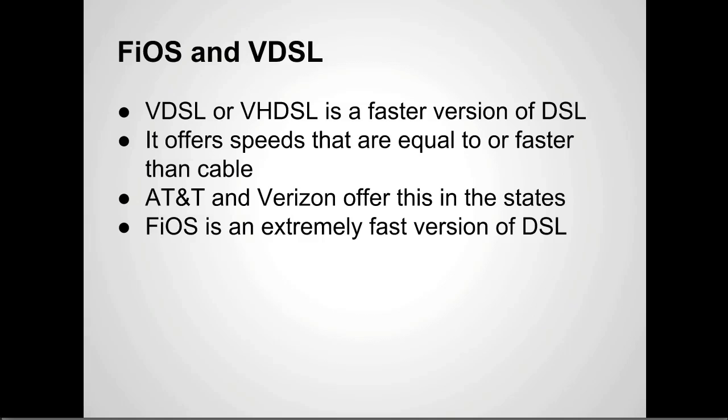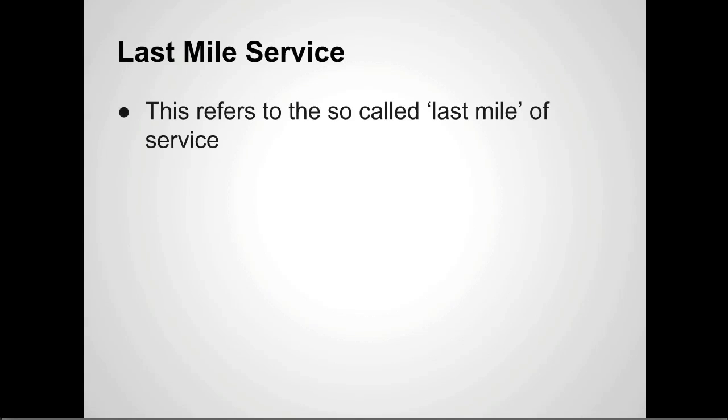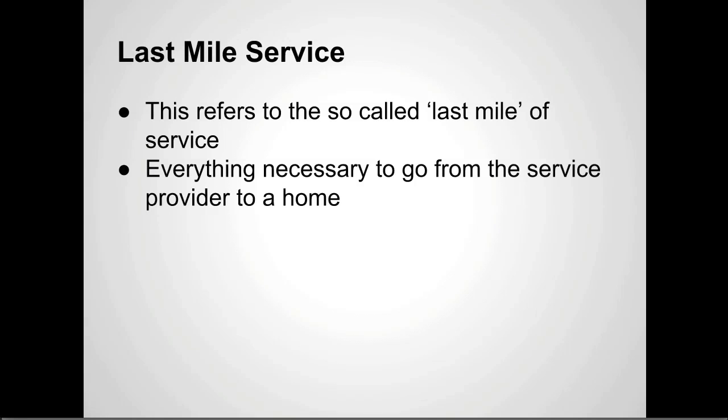They're able to run a lot more data over that than over a traditional phone line. That comes up to last mile service, and that's basically everything that's necessary to go from the service provider to your home. They call it the last mile because everything up till that point runs on what they call the backbone.